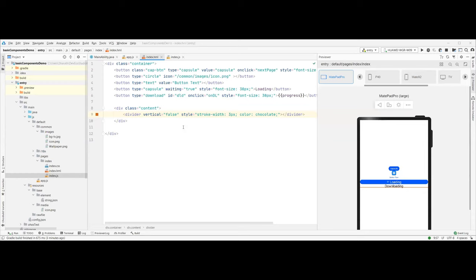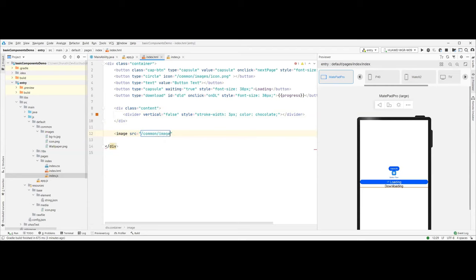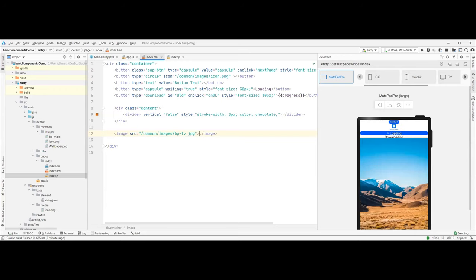Last session we also used an image component. Let's see how image can be used. Image needs a source — from where we are getting it. We take from common images and use the background TV image. That's it — just save, and loading an image is that simple. Additionally you can specify the size to use, embed it within a smaller component, and control how it is displayed. We'll revisit these things in the coming minutes.